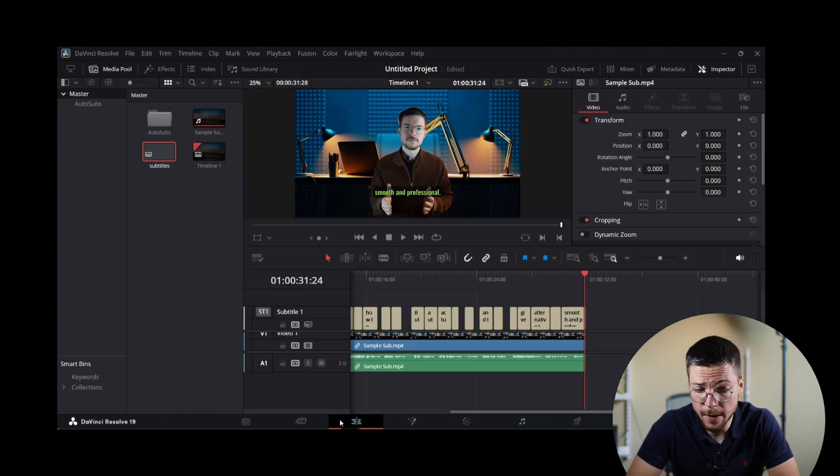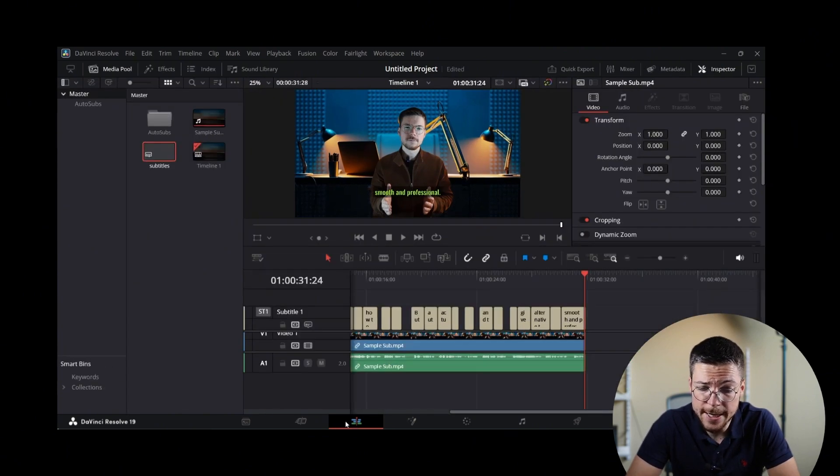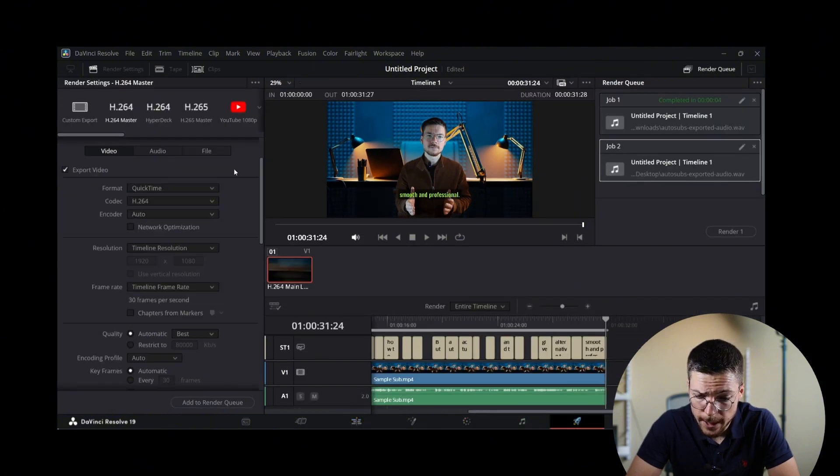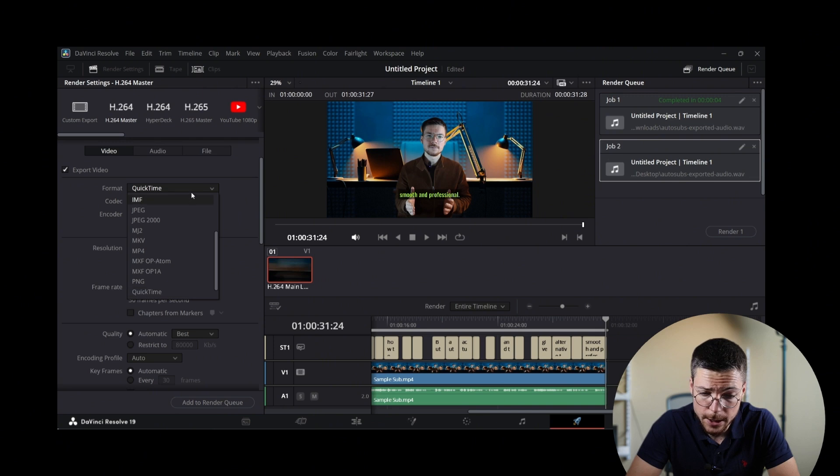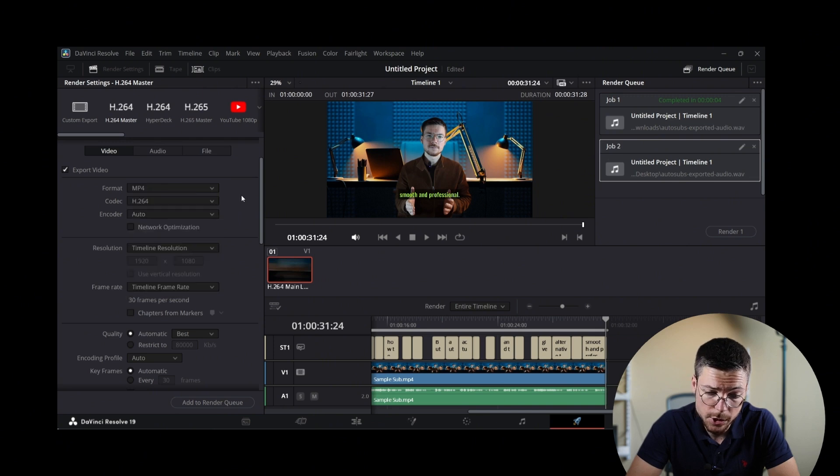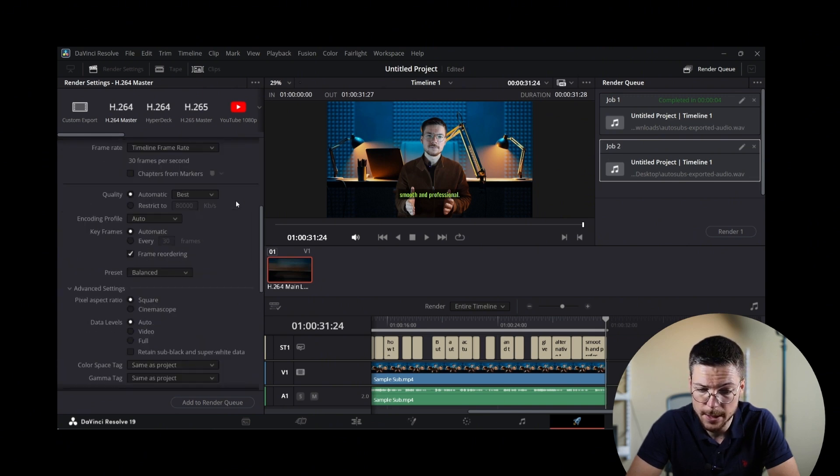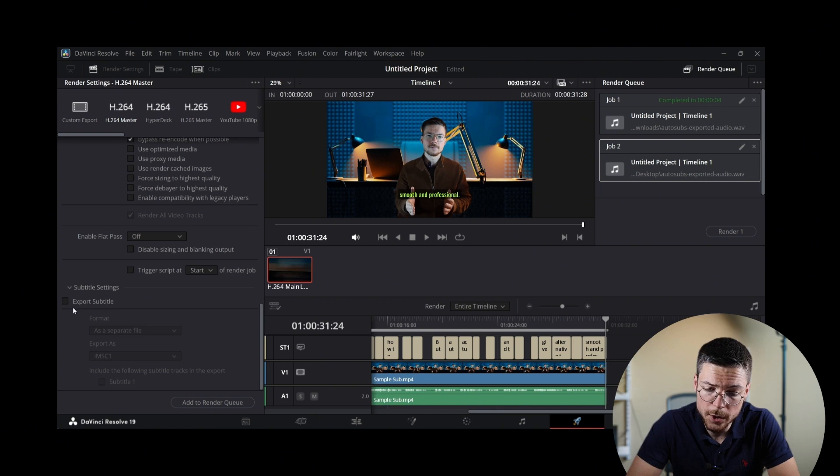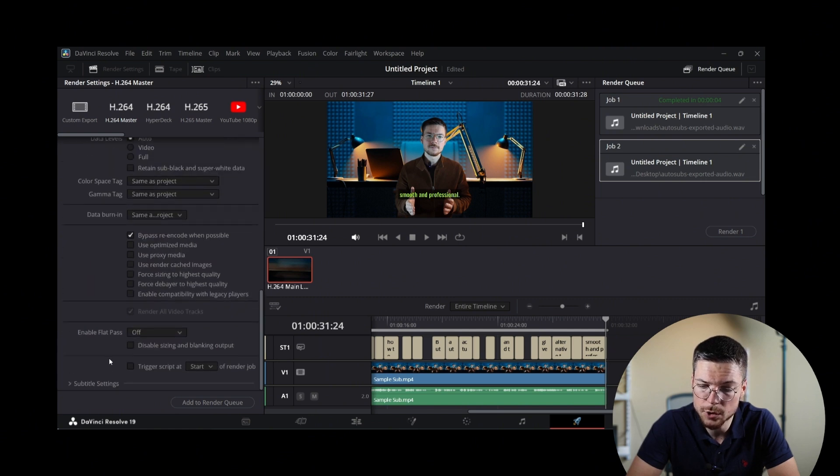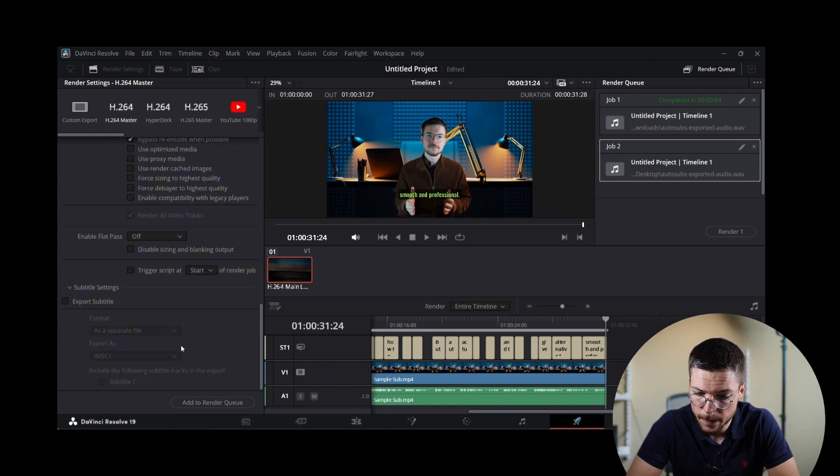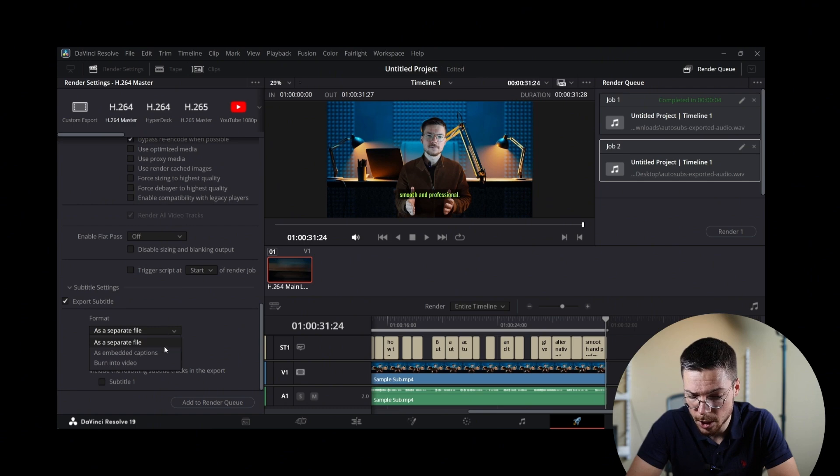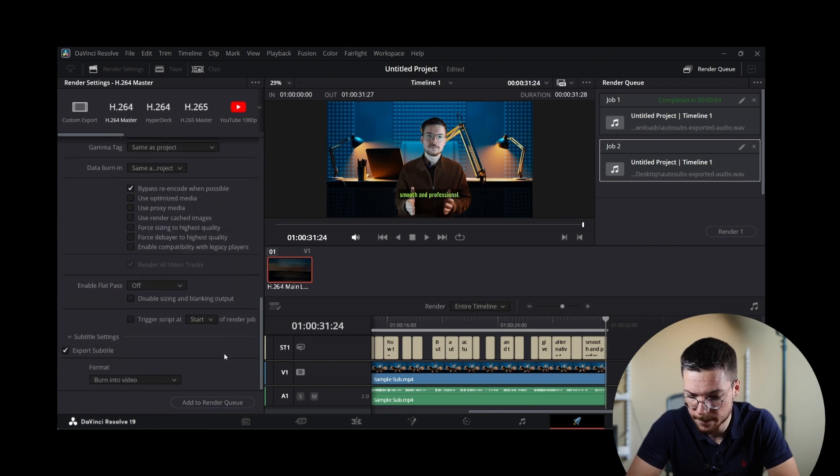After that, you have finalized these subtitles, you can then export them in multiple formats. Go to Render and either click on the options to save them as a separate SRT file or to burn them into the video. You just have to click on the Render option to do that.